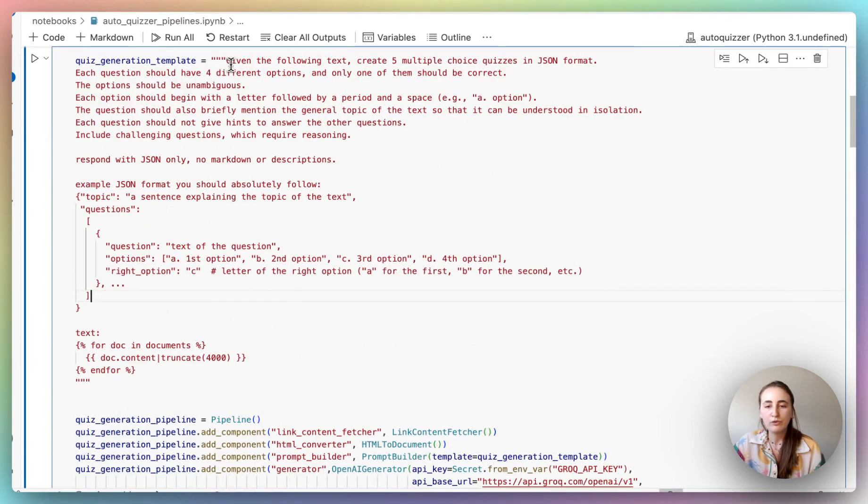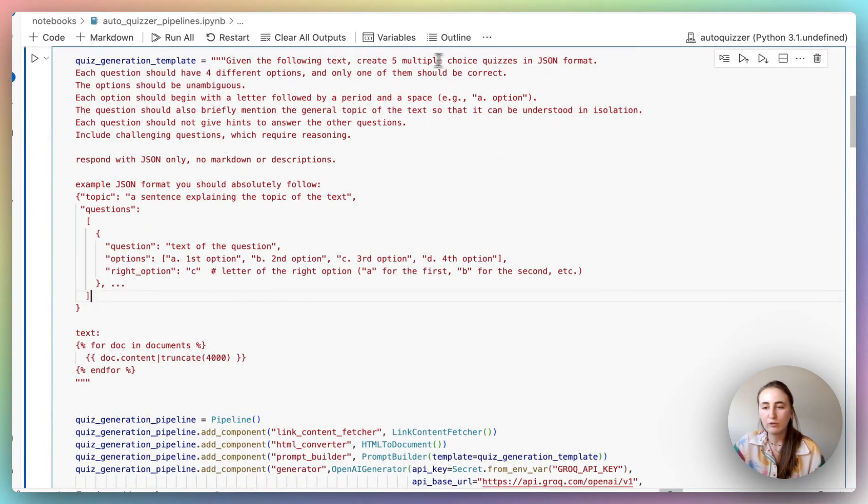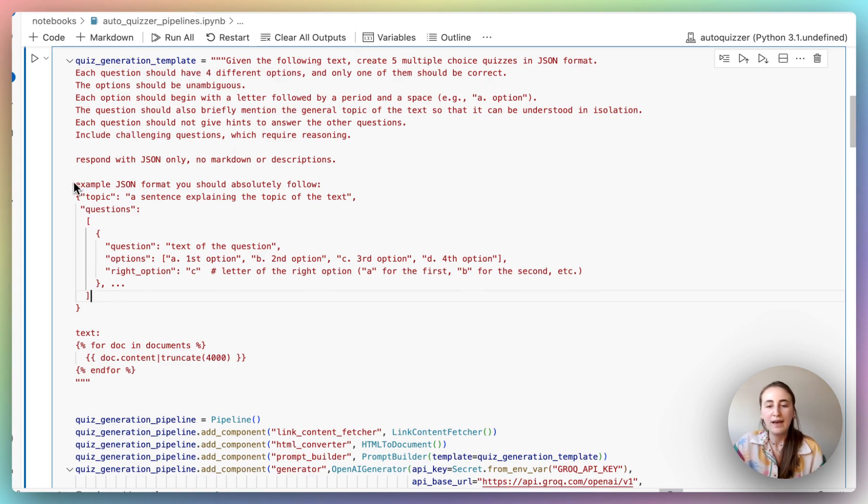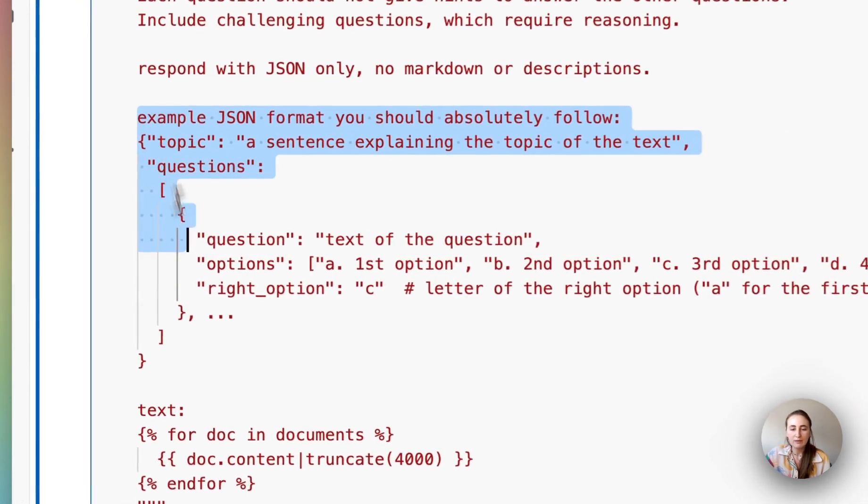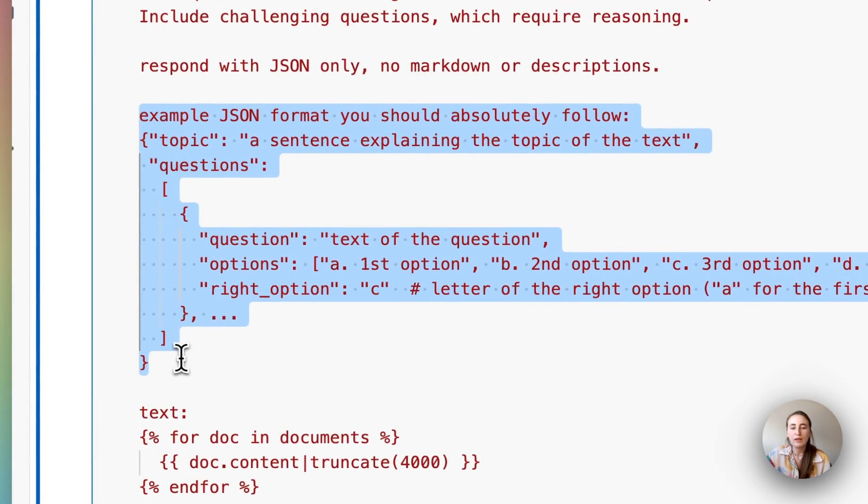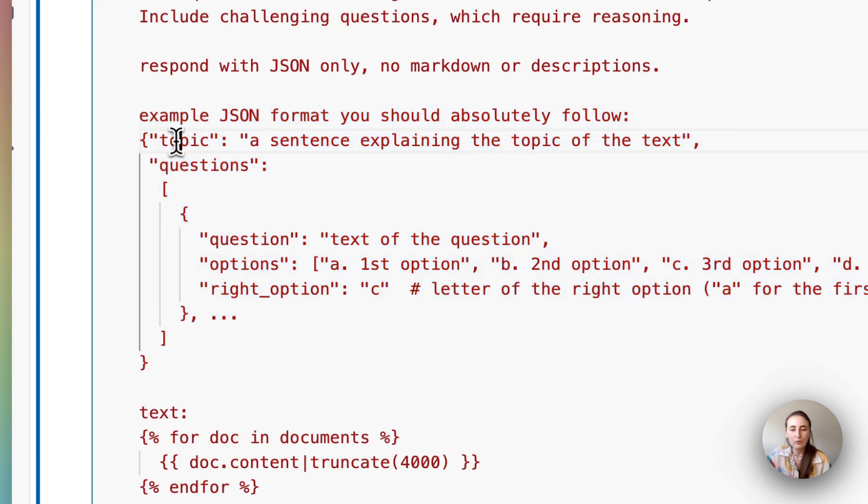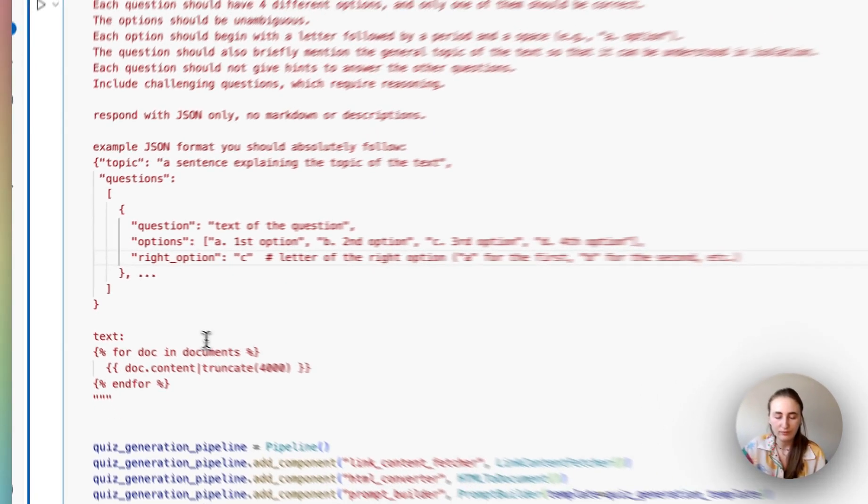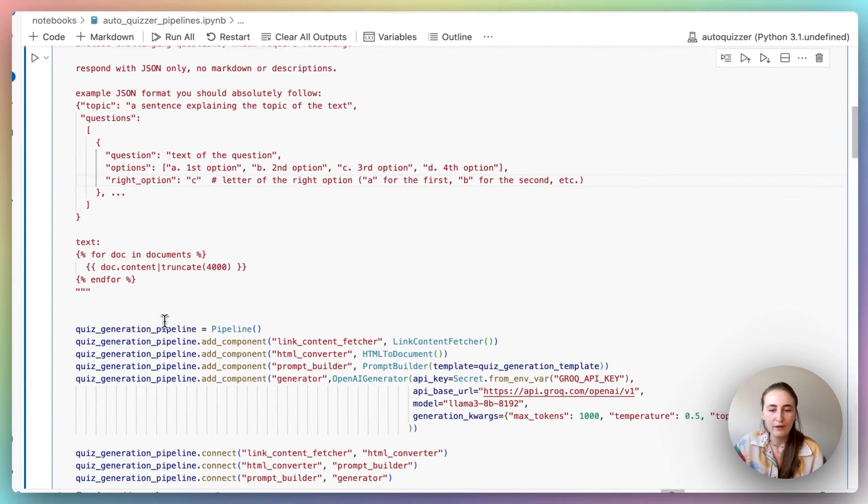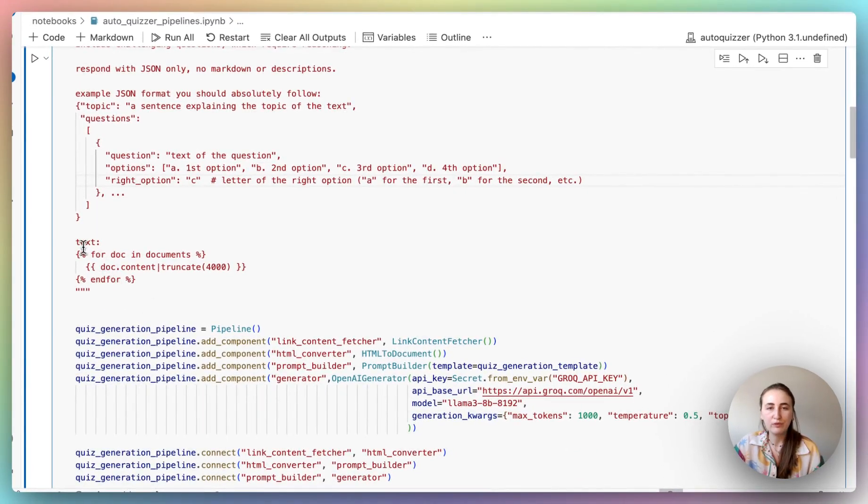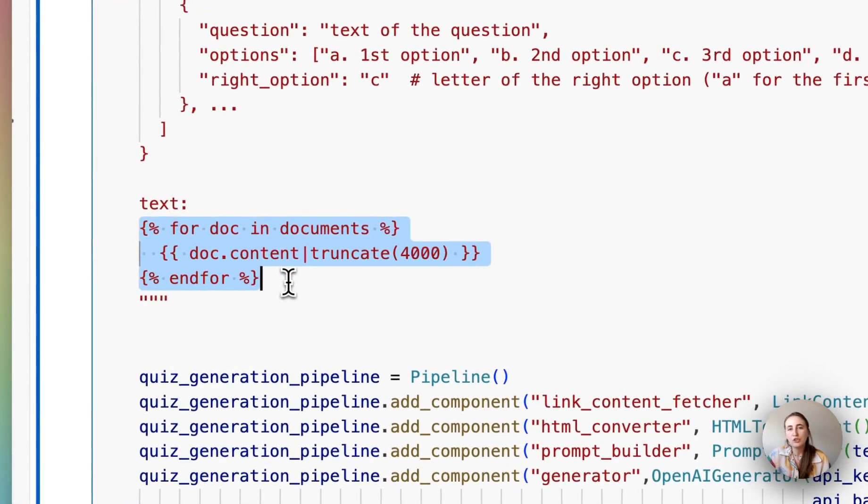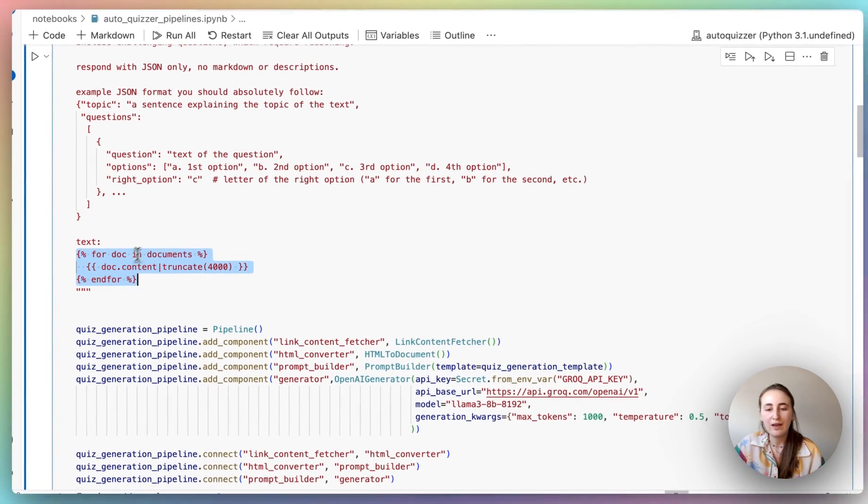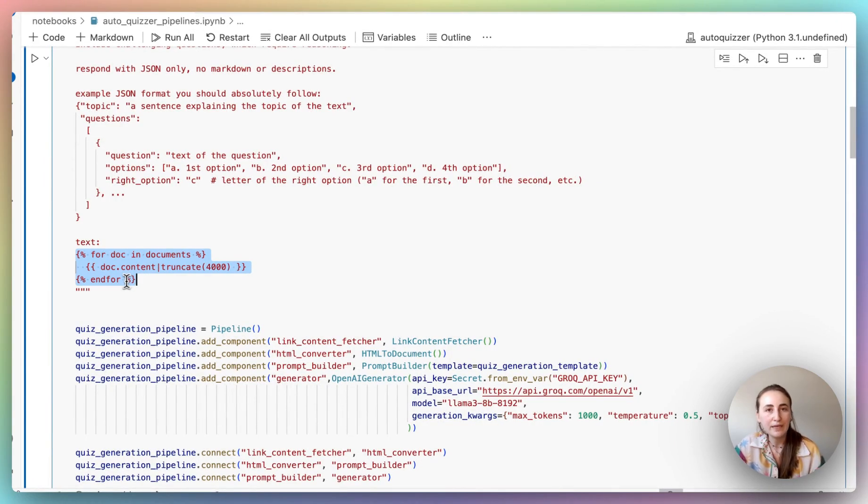Let's make this a bit bigger. And the prompt goes as follows. Given the following text, create a five multiple choice quiz in JSON format. Each question should have four different options and so on. And then we also actually provide an example of what we want that JSON format to look like. So we're already telling it, we want to know the topic. We want to have a list of questions. Every question should have a question, options, and the right option, or correct option, if you will. Finally, we're actually providing it with the text. So haystack pipelines, we use jinja templating, which is pretty handy because we can have all these like for loops, if statements, and so on.